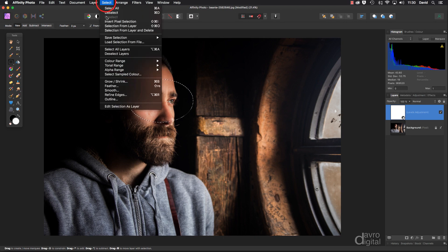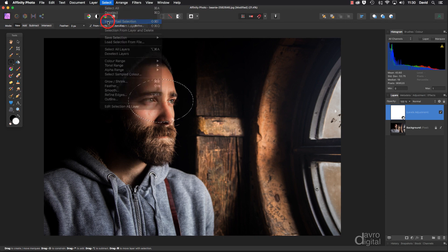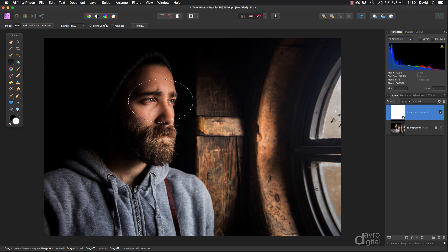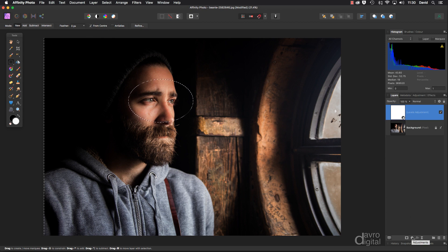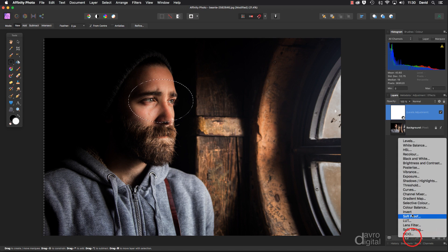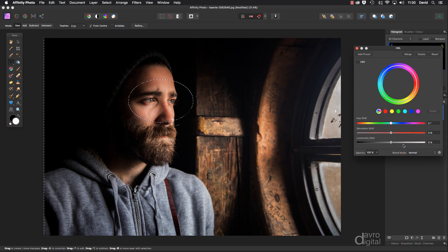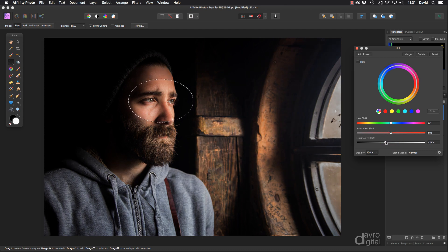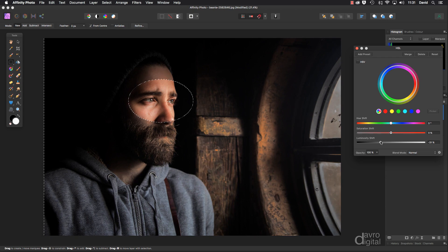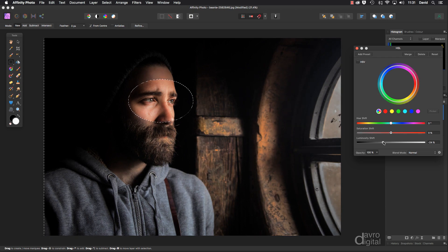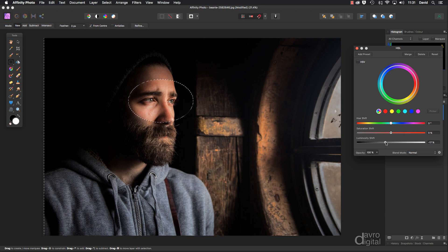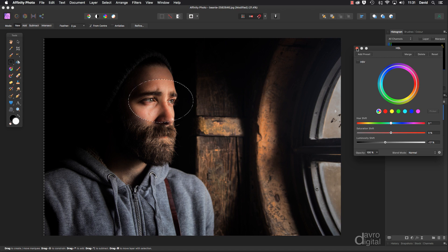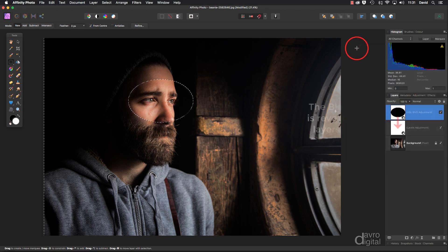So heading up to select, coming down to invert pixel selection. You can now see the marching ants. Right let's head back down to the adjustments. This time we're going to go to HSL, hue saturation luminance. We're going to go to the luminosity shift. I'm going to take it to the left hand side. We're darkening down. The colors are going as well. I'm just going to back it up a touch. Let's go to this sort of area. There, minus 17. That looks pretty good. Let's click to accept it.